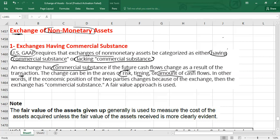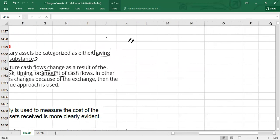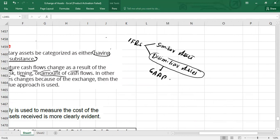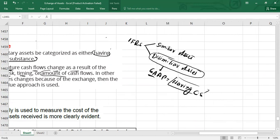If you are an IFRS student, under IFRS we categorize the exchange into two categories: exchange with similar assets and exchange with dissimilar assets. The accounting for dissimilar assets under IFRS is the same as under US GAAP, where that point is called 'exchange having commercial substance.' So if you are an IFRS student, remember we are talking about dissimilar assets; if you are a US GAAP student, remember we are talking about exchanges having commercial substance.